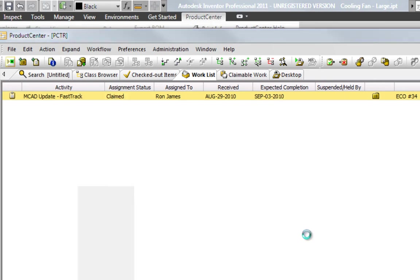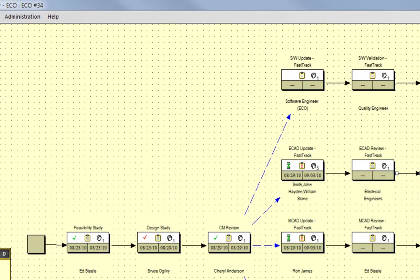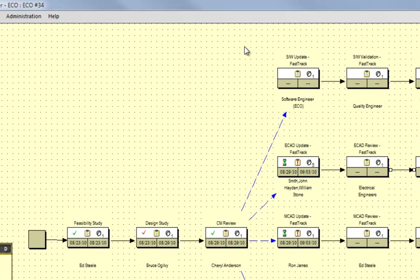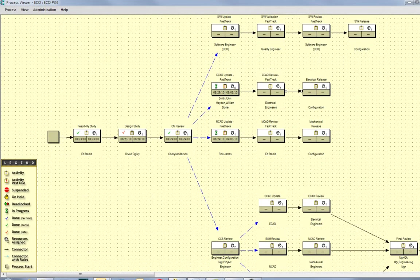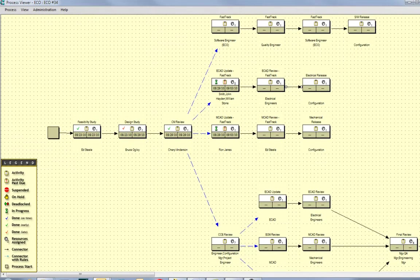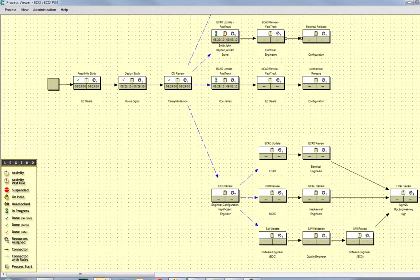With Product Center, you can easily create an unlimited number of custom processes to completely support your current and future business needs, as you see an example of here: a customized ECO process.